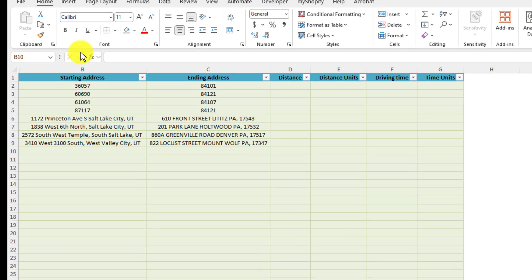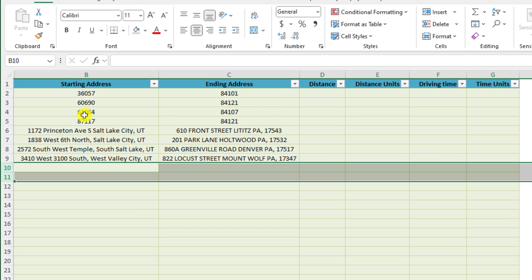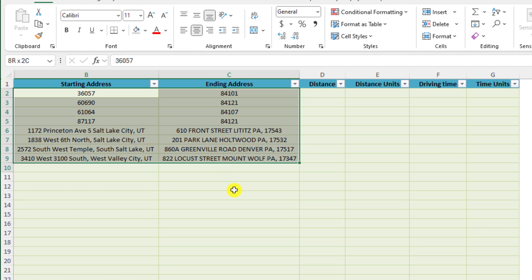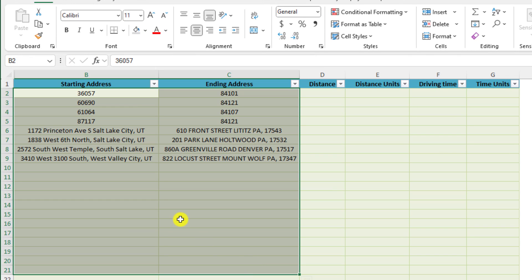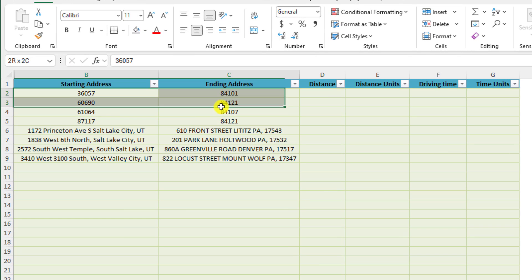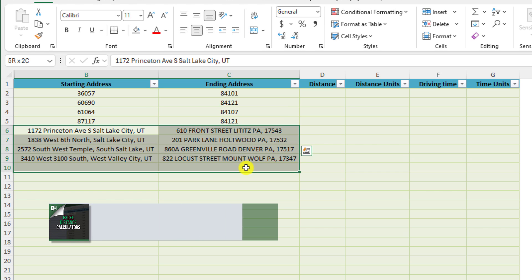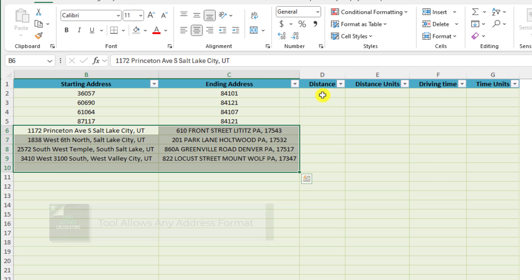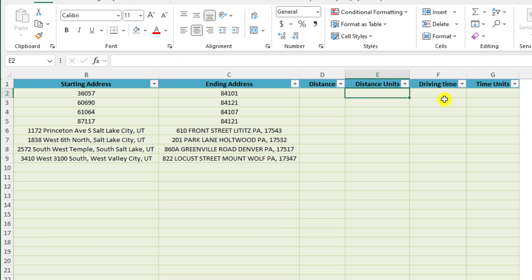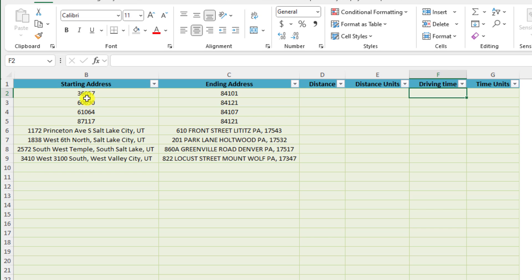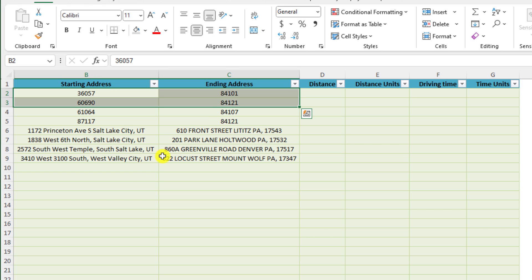So without further ado, let me show you how it works. In this case, I have a list of zip codes and also full addresses and what I'm trying to find is the driving distance and the driving time between these sets of data.